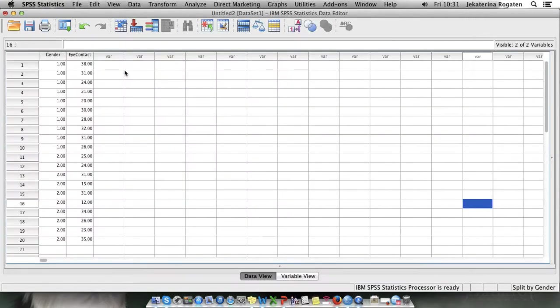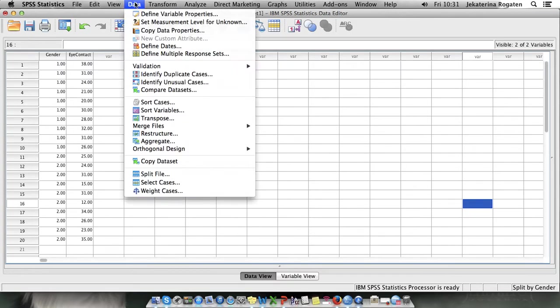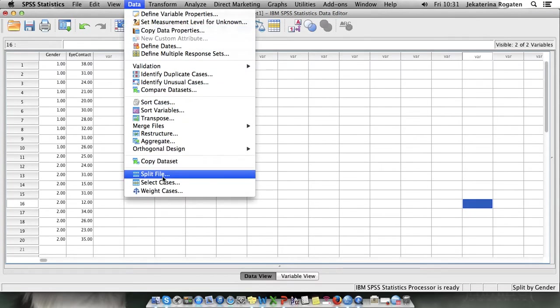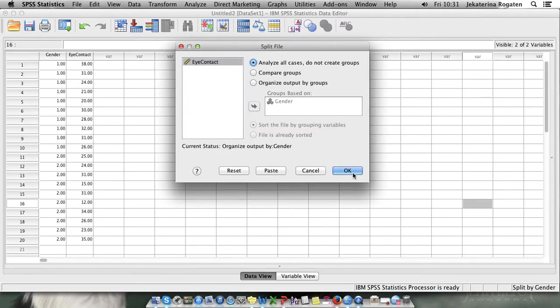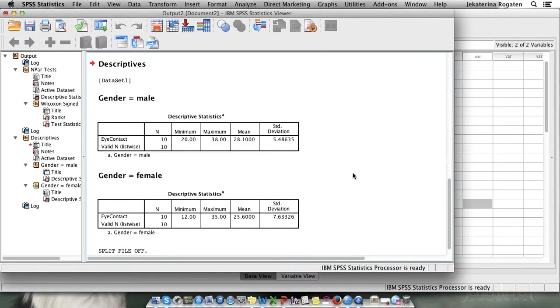To do that remember to deselect the output split by group because otherwise SPSS will analyze it still split by group and your result will make no sense. OK. So we analyze all cases.